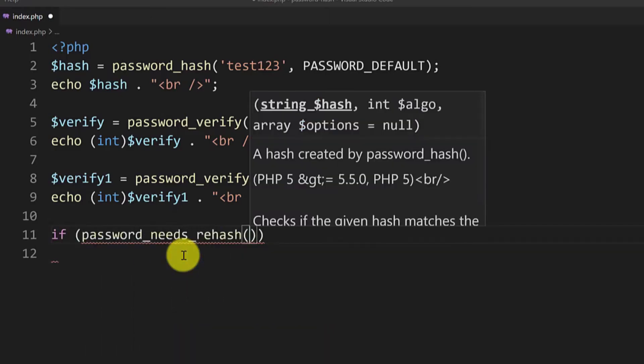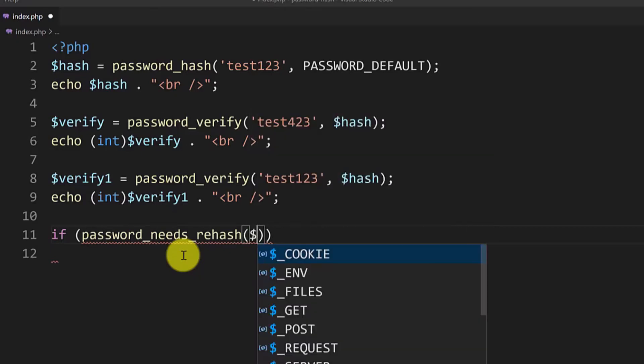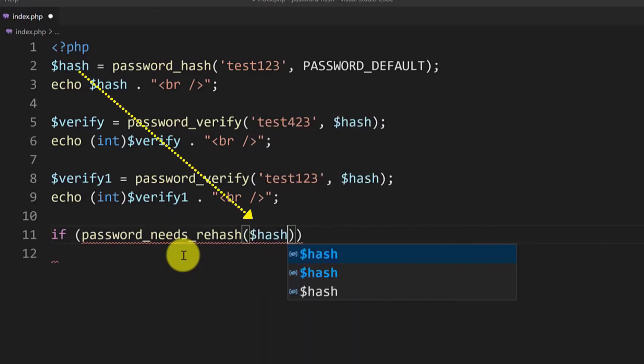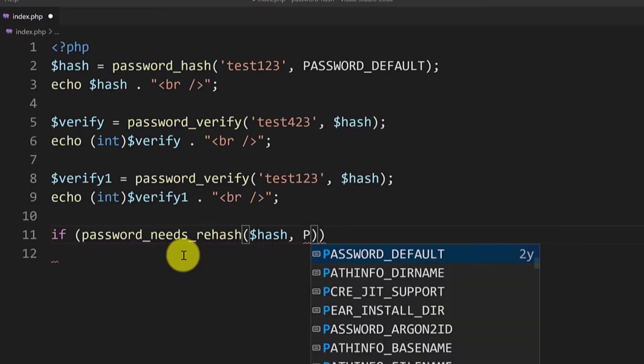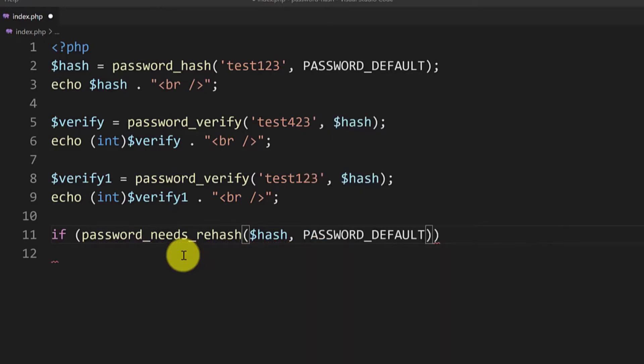Now as the first parameter we need to input the hashed value and then we will put the algorithm. We will use the same password_default here and as the third parameter I will send the new cost with which we want to hash the password.